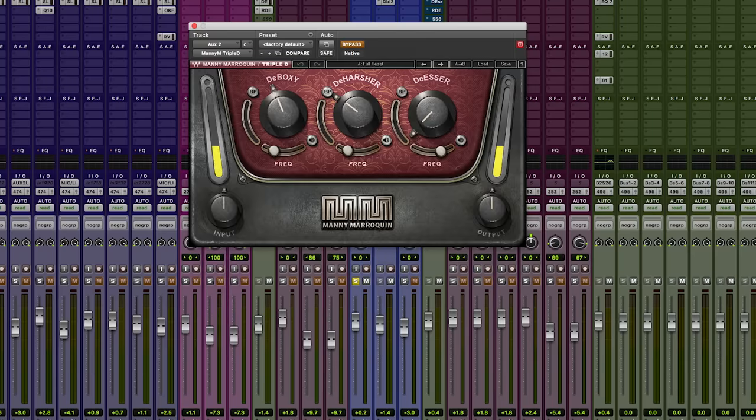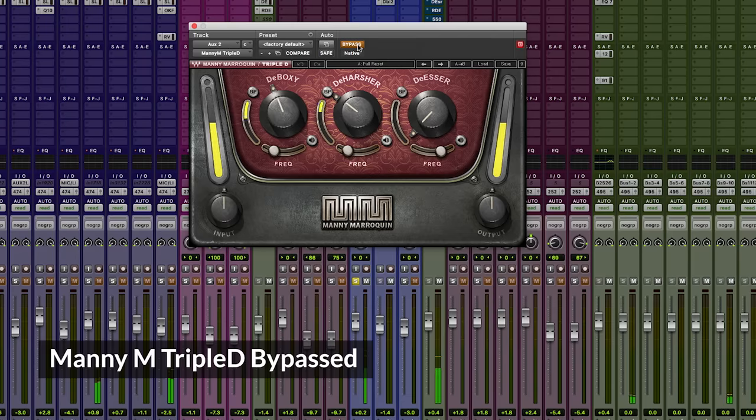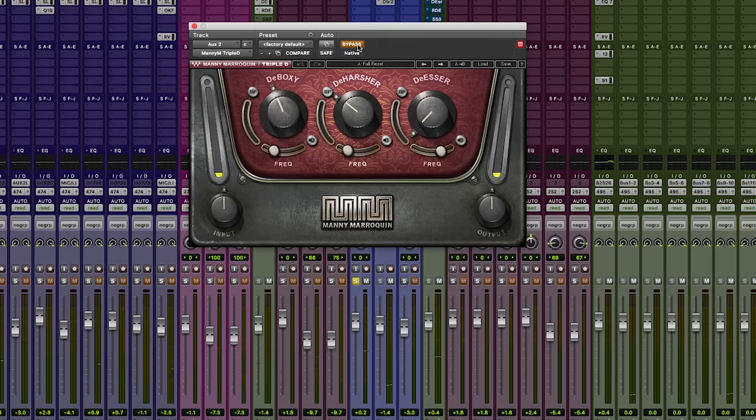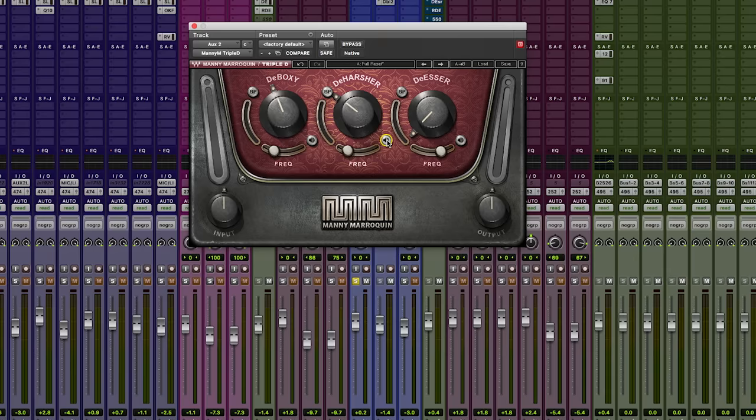After that, I follow with Manny's Triple D, which I love, because it's again another sort of C6, but it's a catch-all. So you can see the de-harsher part, which is basically this frequency. I'll solo it for you. I'm hitting that frequency again. I hit it with the C6, but I like to have Manny's come after it just to catch a little bit more. Same thing with the de-boxing area. I also use that.